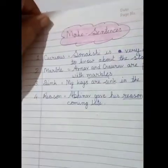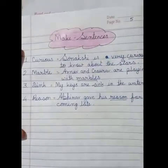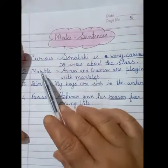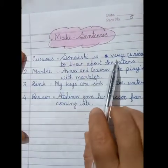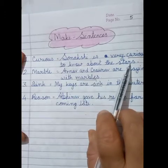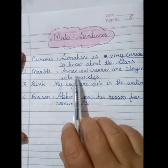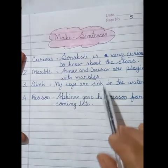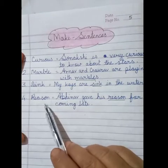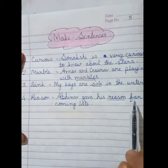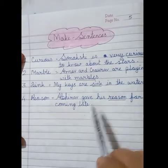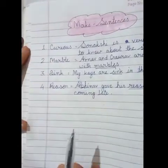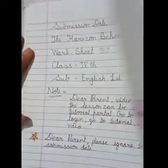This is your think-and-write section. Last is your make sentences. Here are four make sentences for you. One: curious — Sunakshi is very curious to know about the stars. Two: marble — Arnav and Gaurav are playing with marbles. Three: sink — my keys sank in the water. Four: reason — Abhinav gave his reason for coming late. Students, this is your work for the lesson 'Why.' You have to note down all the work in your literature notebook.